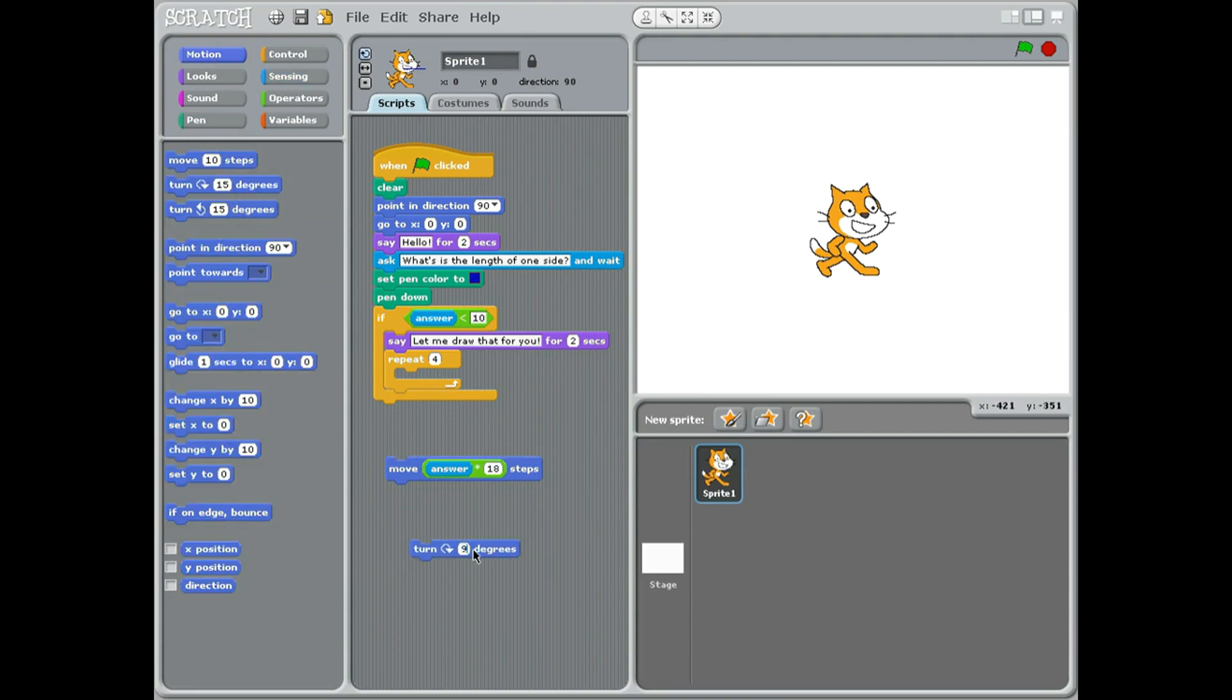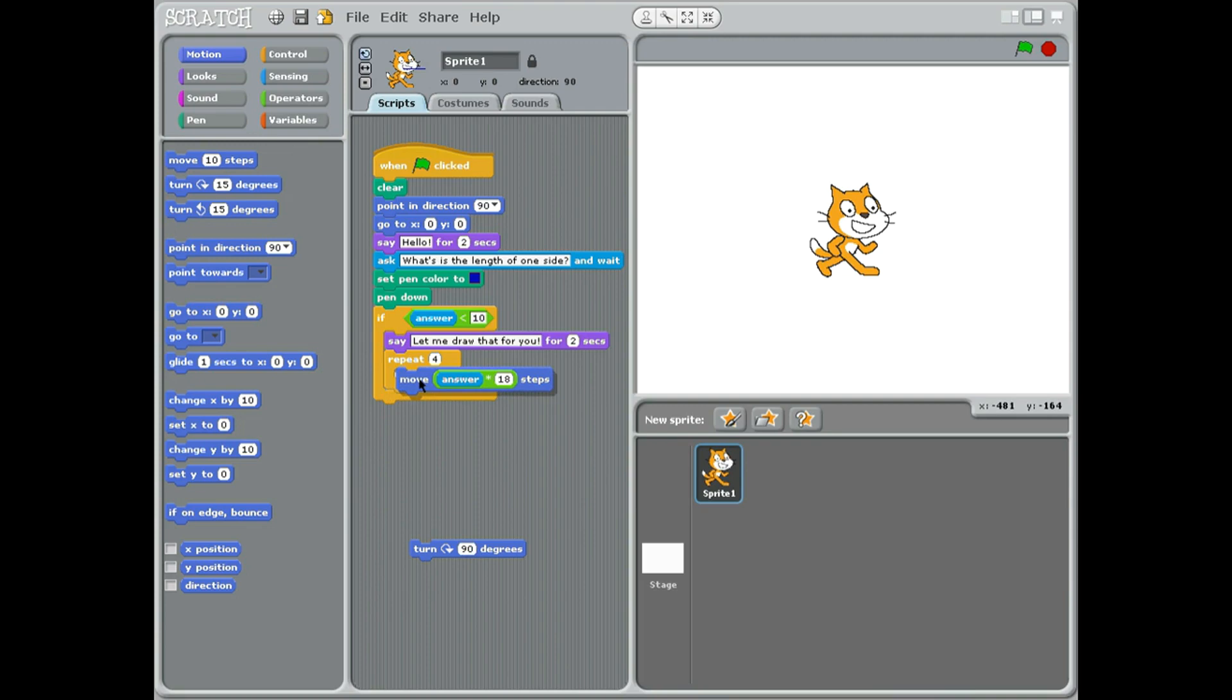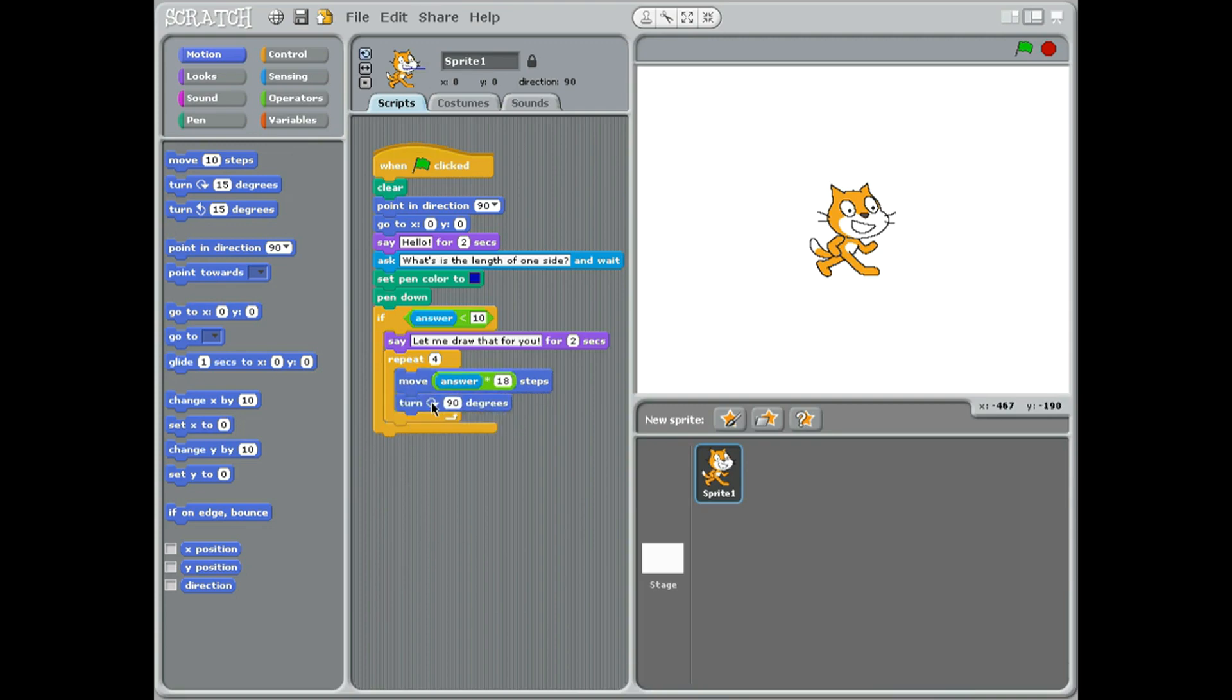And then I'm going to turn 90 degrees. So where's the motion turn? So we're just going to have right angles because it's a square and we're going to repeat that four times, and they both go into the repeat. So we've got move answer times 18 steps so he actually moves, turn 90 degrees.